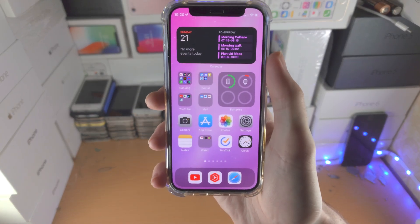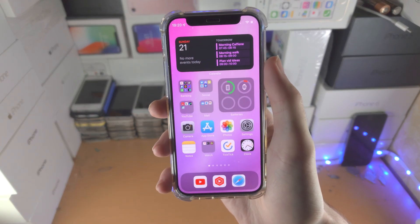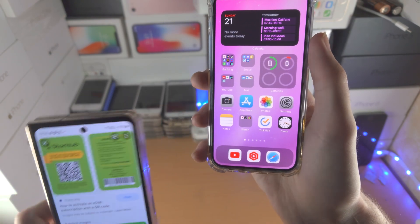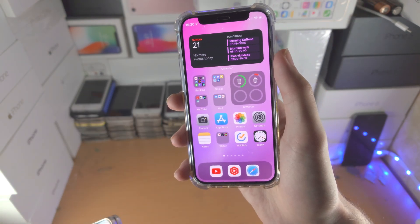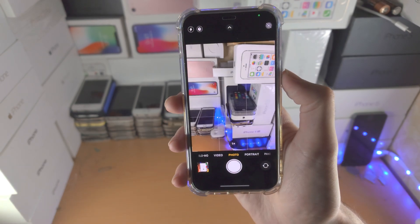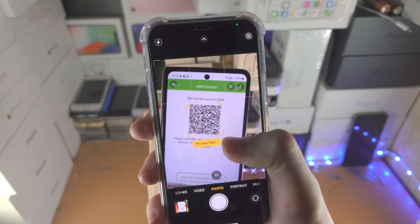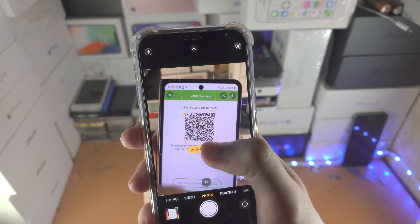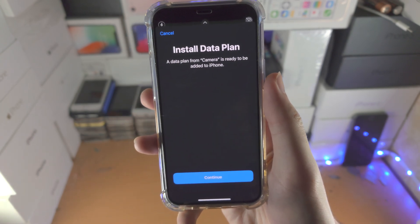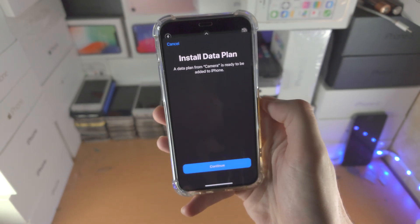Welcome everyone, let's add a carrier on our iPhone. If you have a QR code for an eSIM, open up the camera app, place the QR code in the frame, and you'll see 'Data Plan' appear. Tap on it and it will say 'Install Data Plan' — just tap Continue and follow the on-screen instructions.